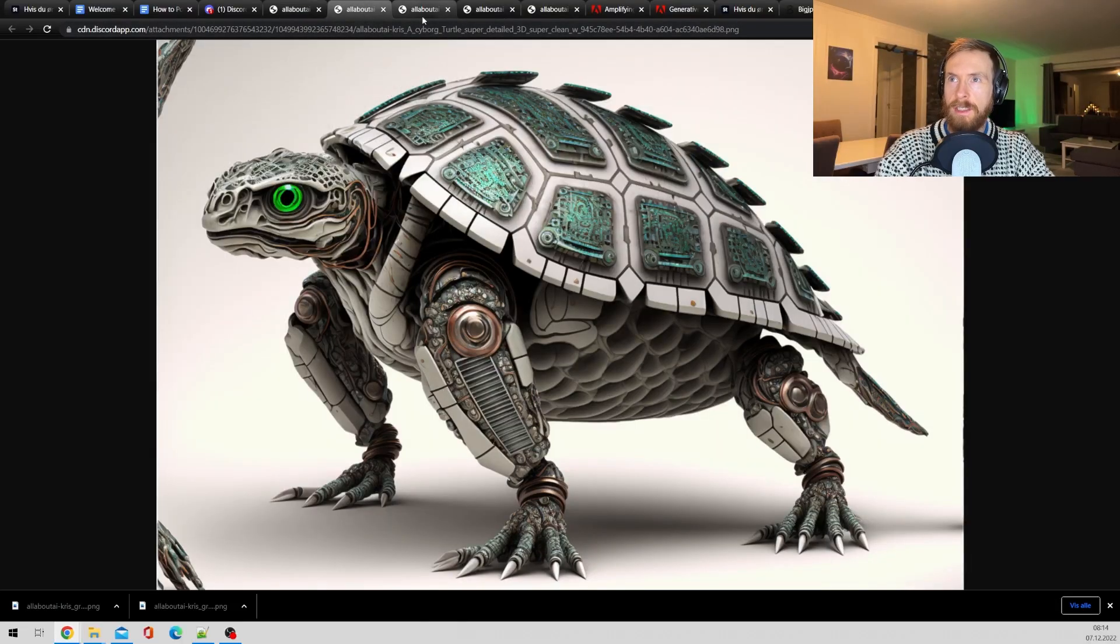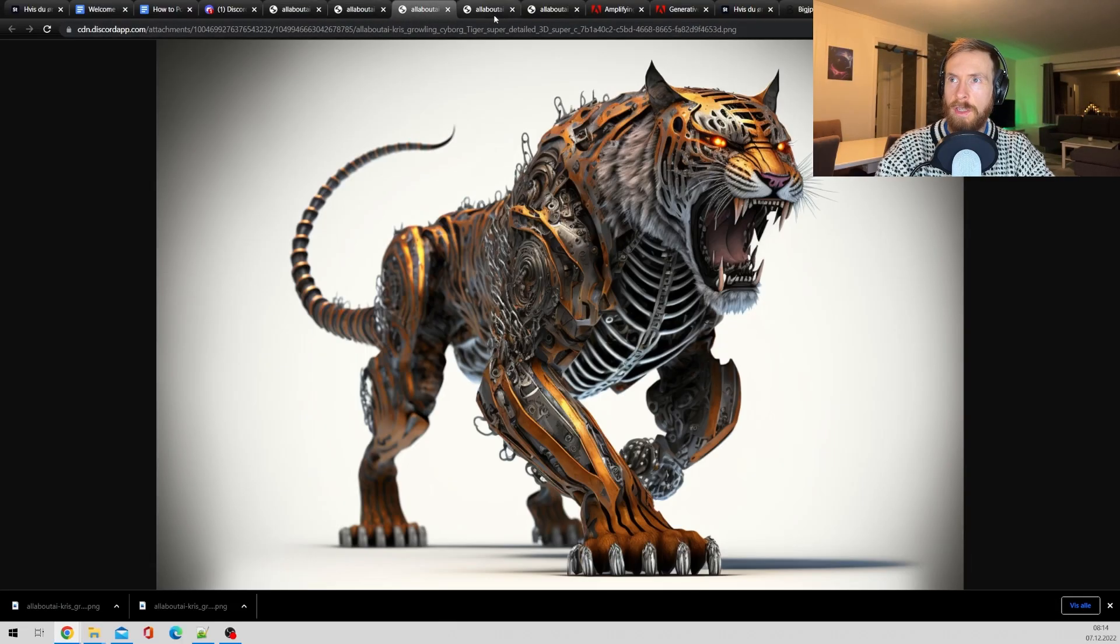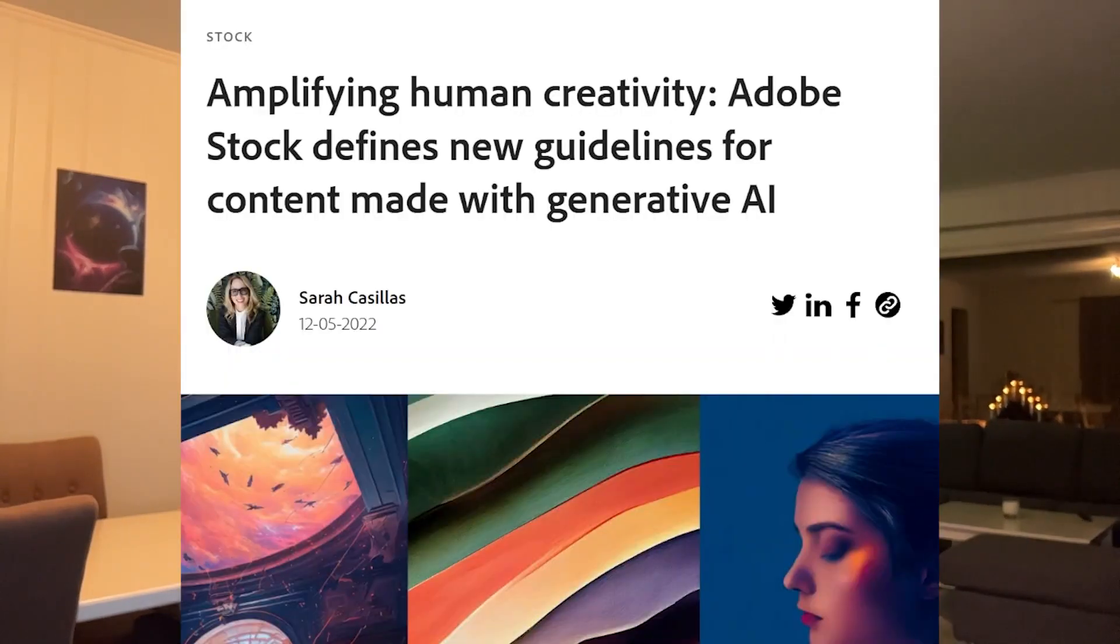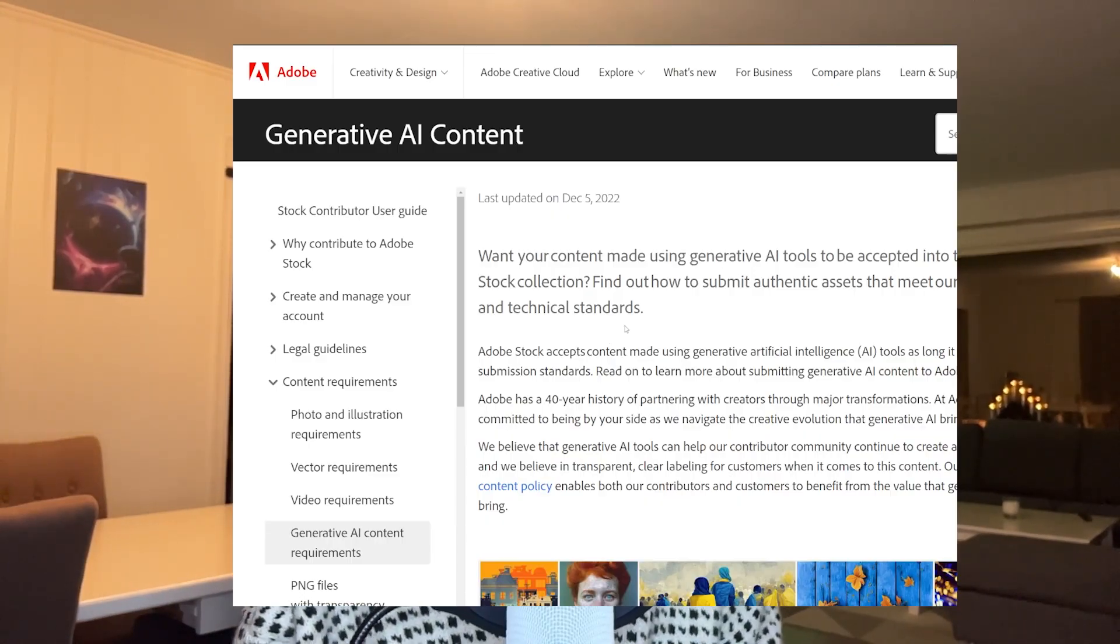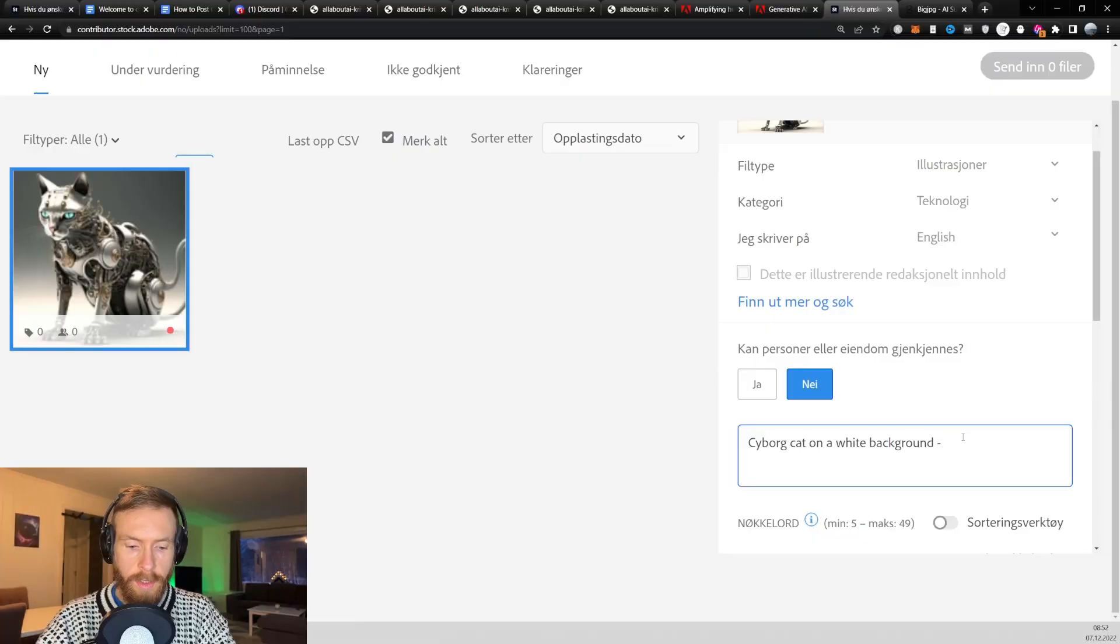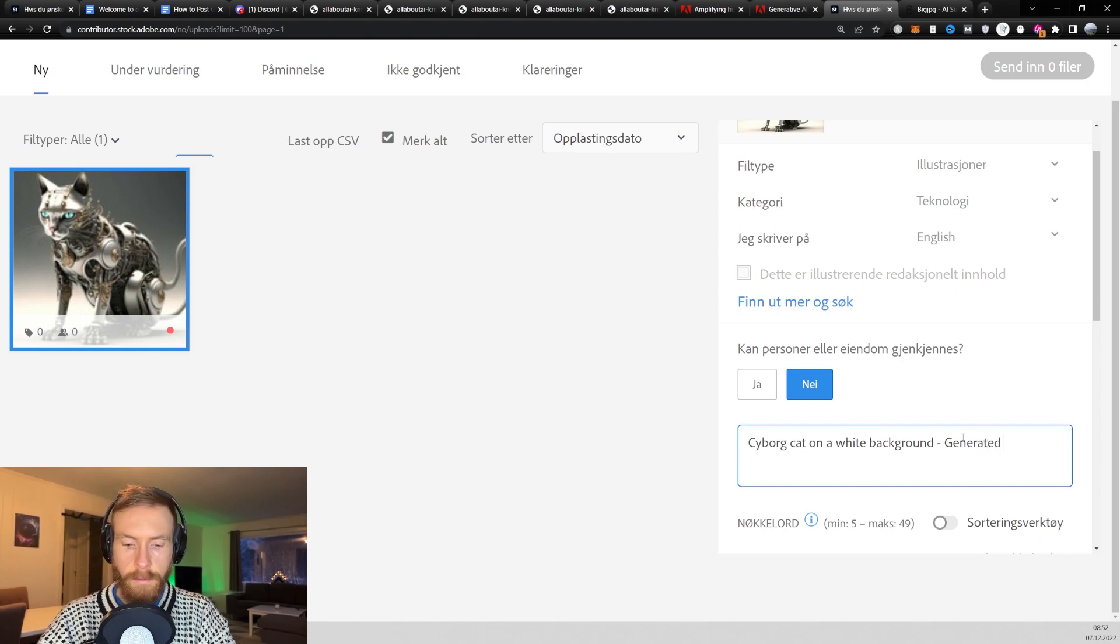Today I'm going to show you how you can make money online by using Midjourney v4 and Adobe stock photos. So a couple of days ago, Adobe opened up for contributors to submit their AI-generated images to their portfolio. So let's go through this step by step and hopefully you can start making an income online. Let's get started.